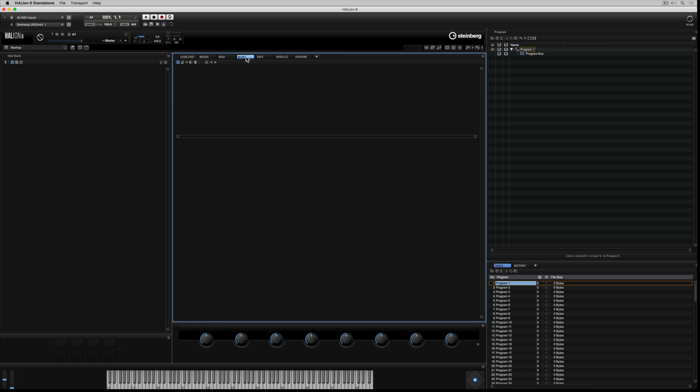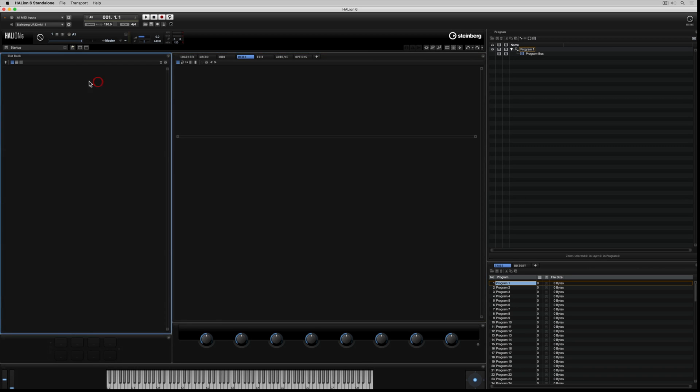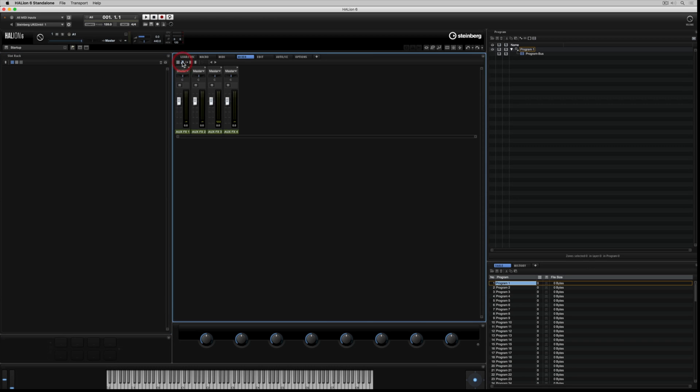I've got the mixer tab selected, which gives me access to the Halion 6 mixer. Along the top, we've got these icons, which represent different sections or controls in the mixer. I've got the slot bar selected, but you'll notice there's nothing inside the mixer, and that's because there's no program loaded in the slot rack over here on the left-hand side.